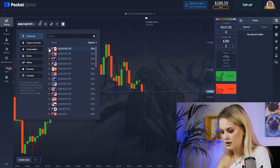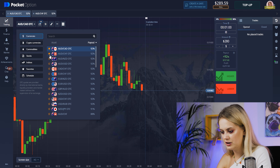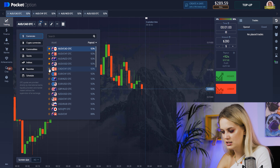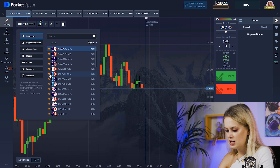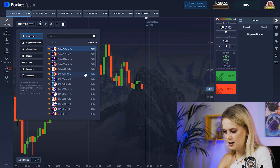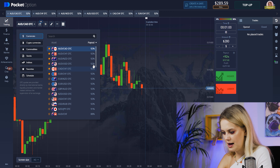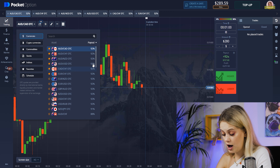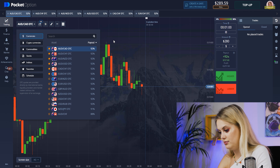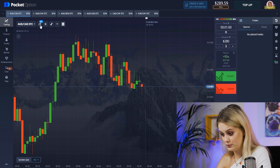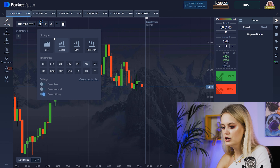I'll choose pairs with high percent. I'll choose this, this, this — and yeah, you can see there a high percent. It's a high percent of success too.